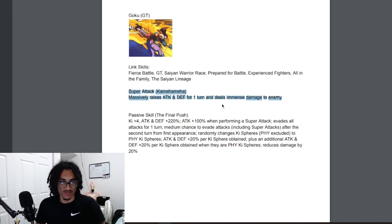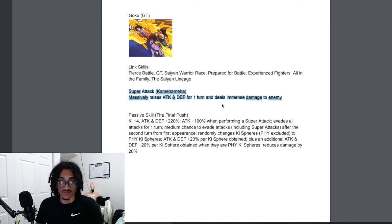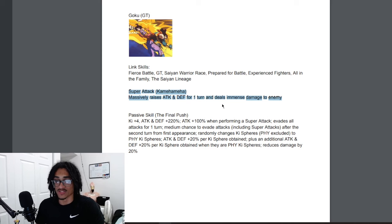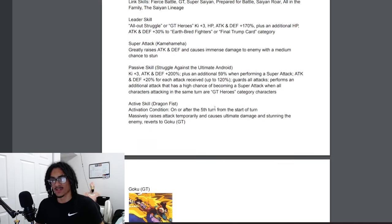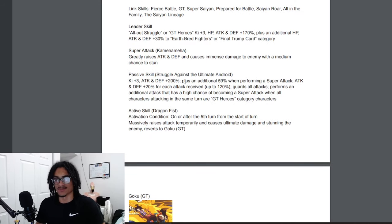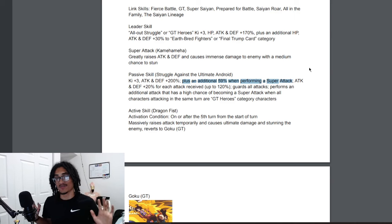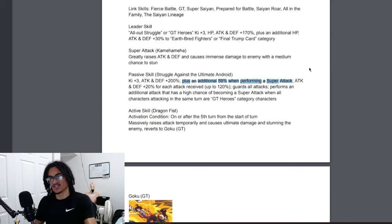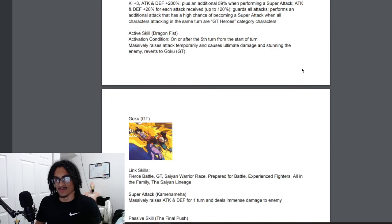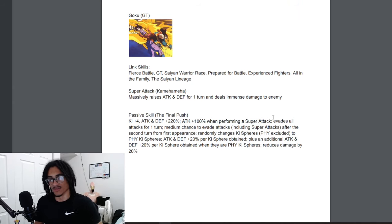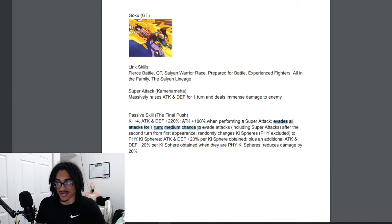He starts out with 4 Ki and 220% attack and defense at start of turn and he gets 100% attack when performing a super attack. Okay so this is 59% attack, so Sam if you still want to correct me down below please let me know. I'm pretty sure it's 59% attack because it says 100% attack right over here. He gets guaranteed dodge one turn strong and he gets a 30% chance to dodge from the second turn from first appearance.